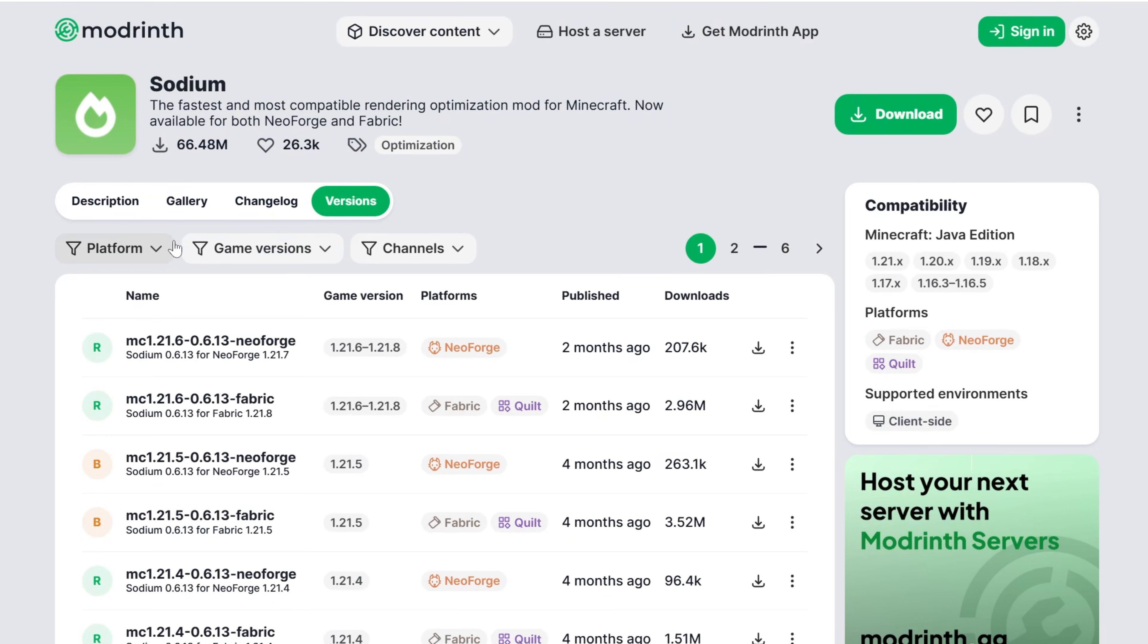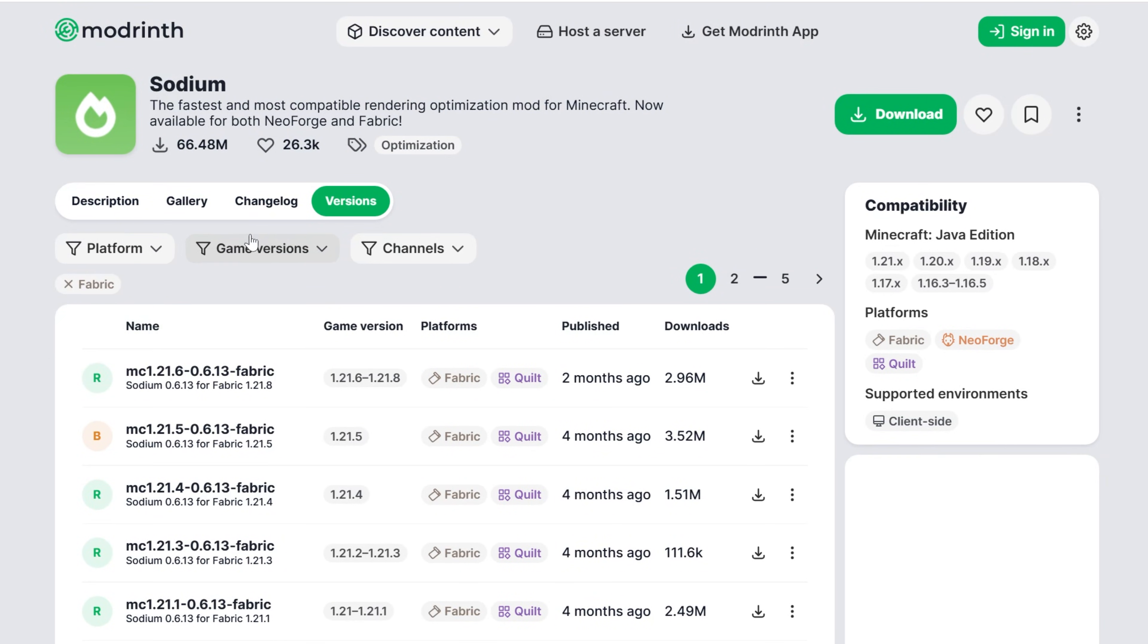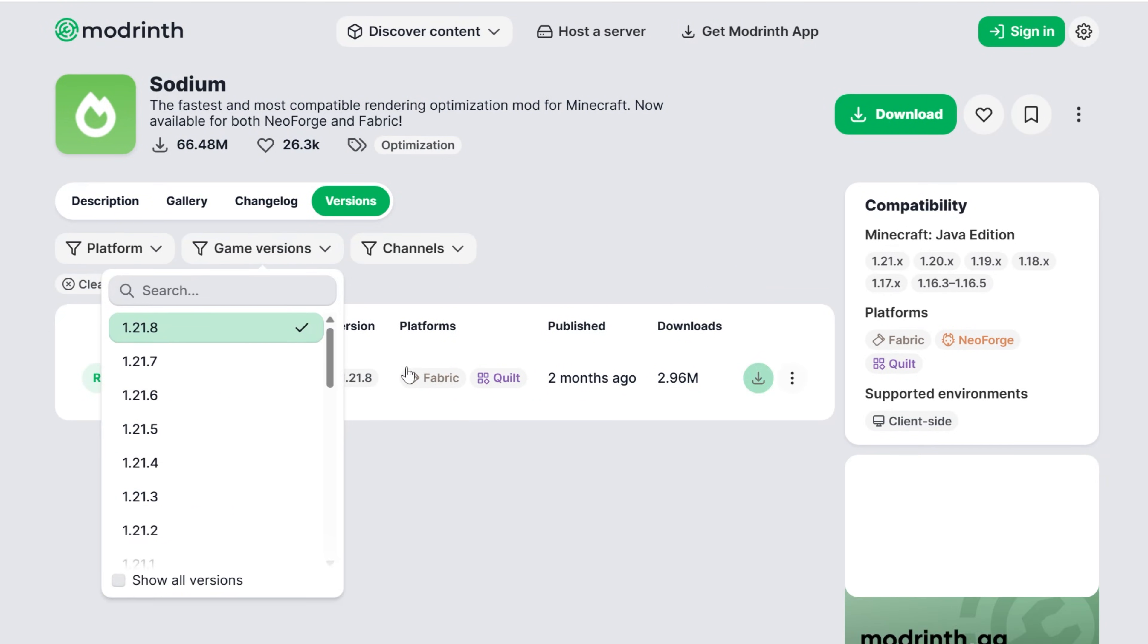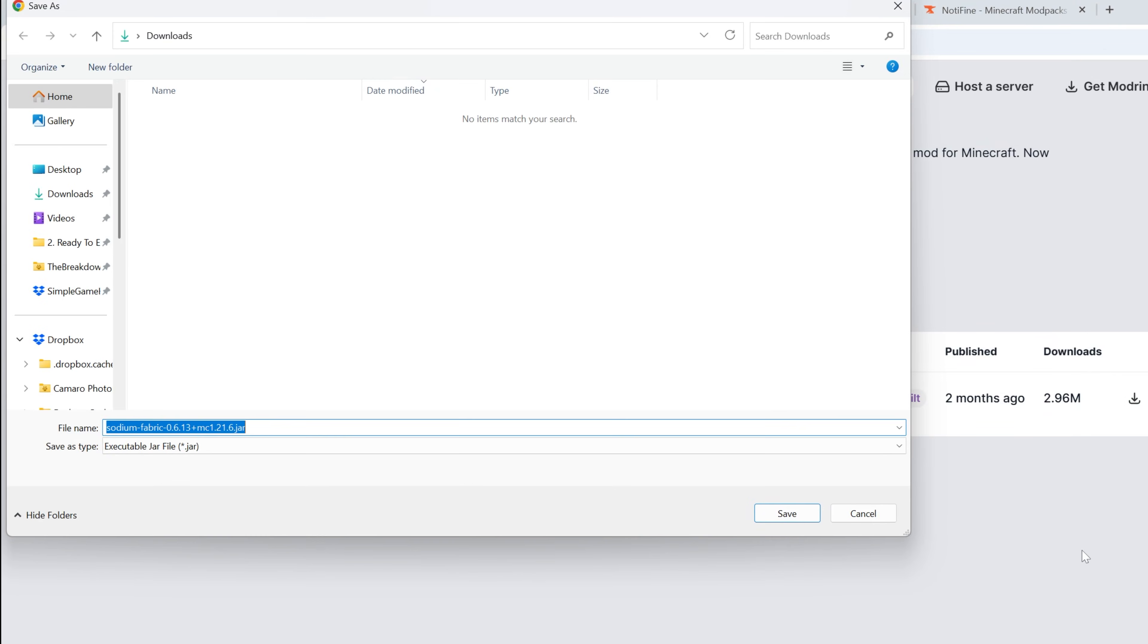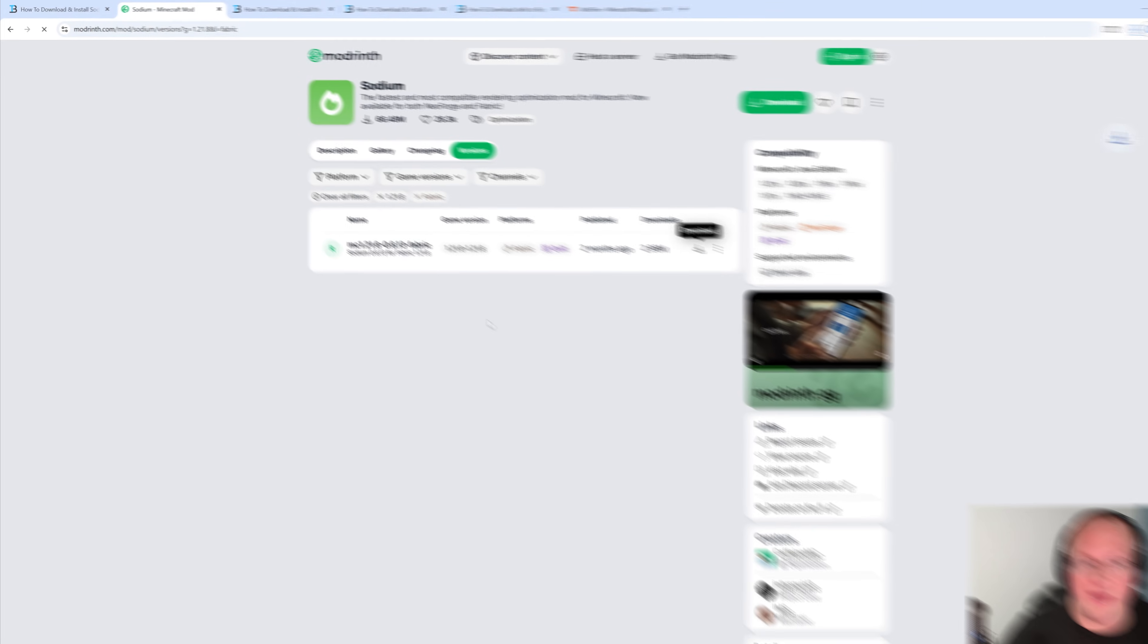And then once you're on Modrinth, you want to sort for the platform Fabric and the game version 1.21.8. This is what we want. Go ahead and click on the green download button here and the download will begin. You're going to need to keep or save it depending on your browser. 100% safe to do that.